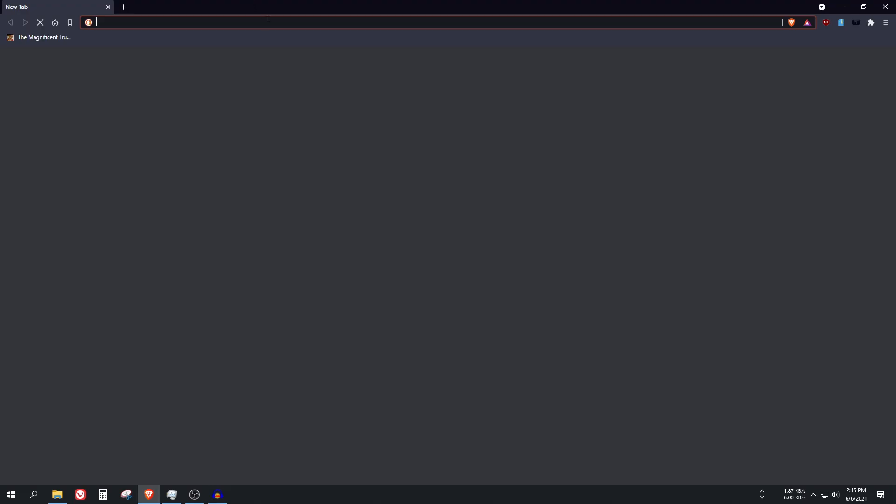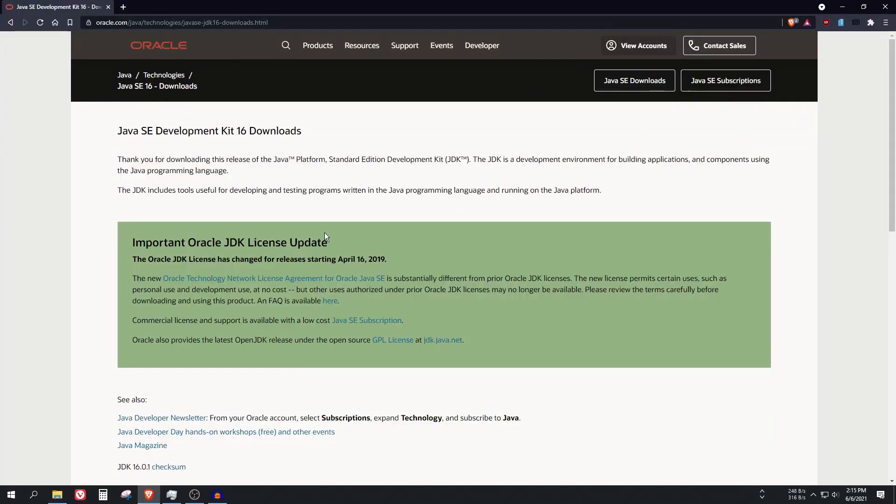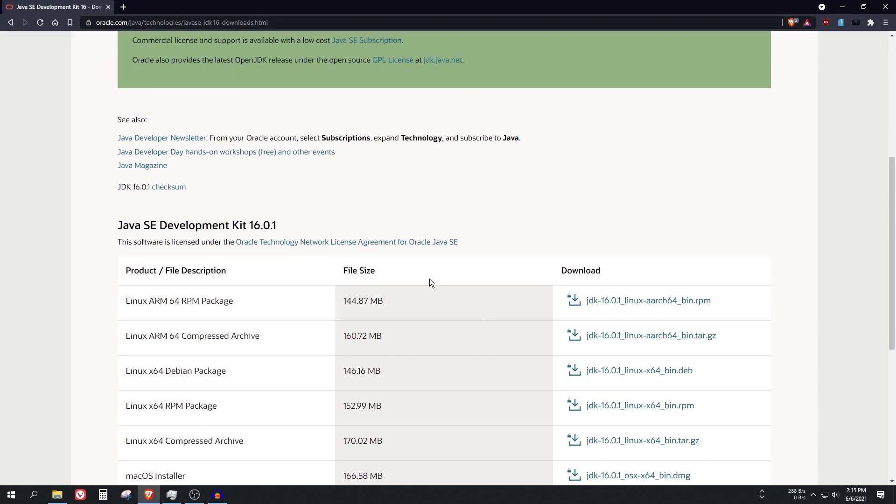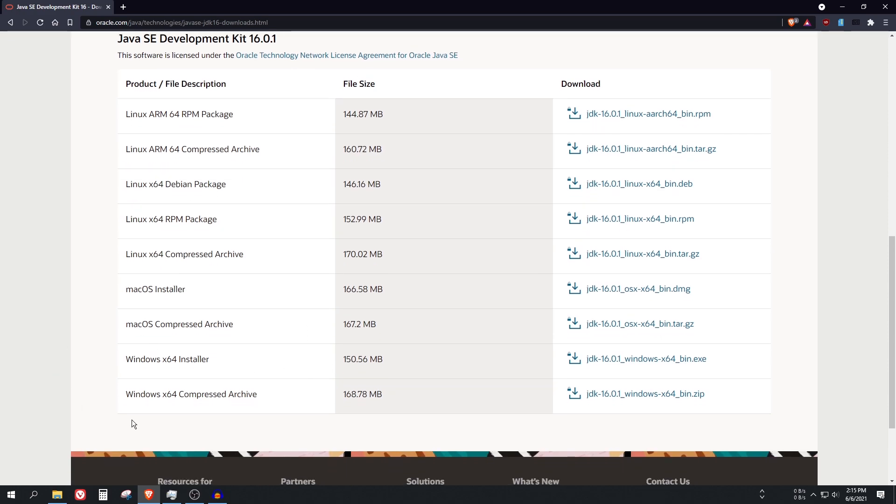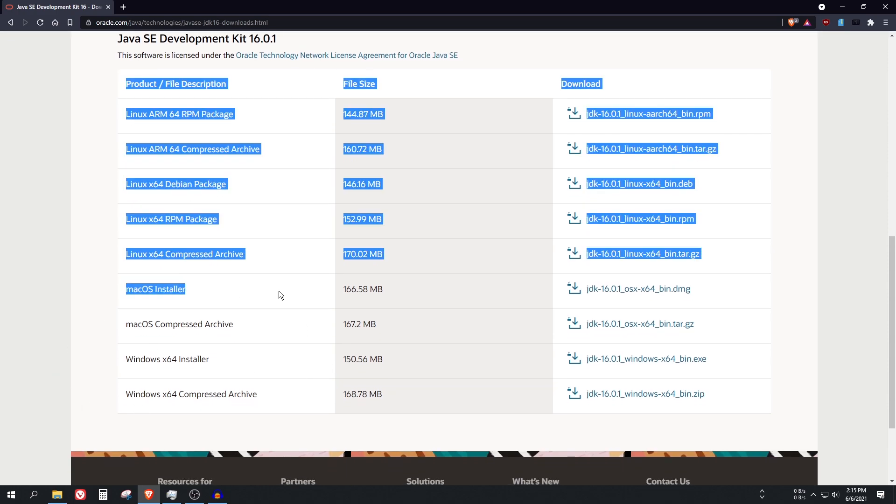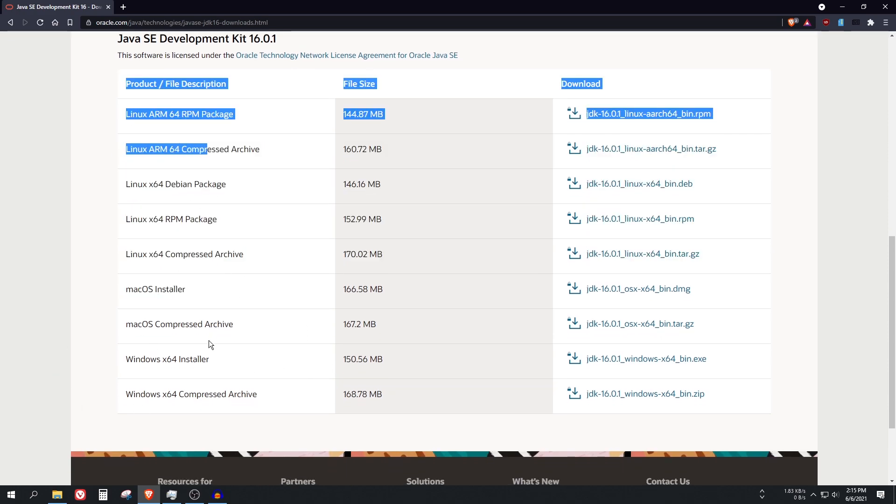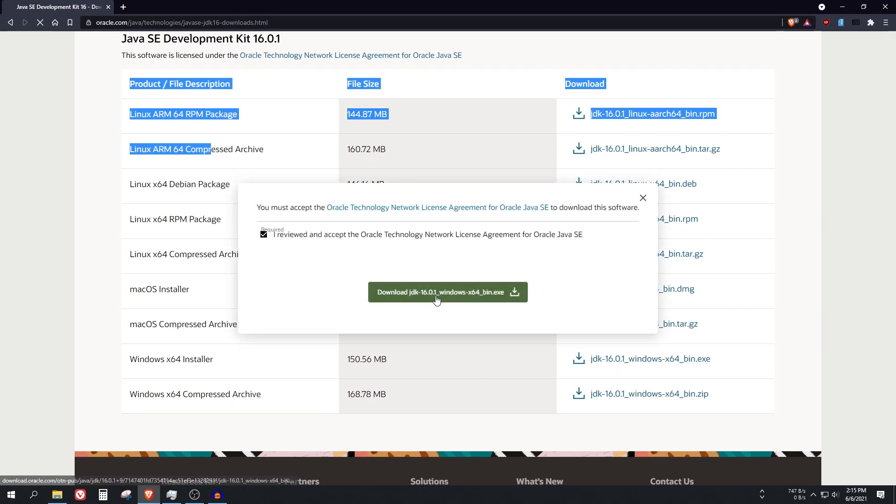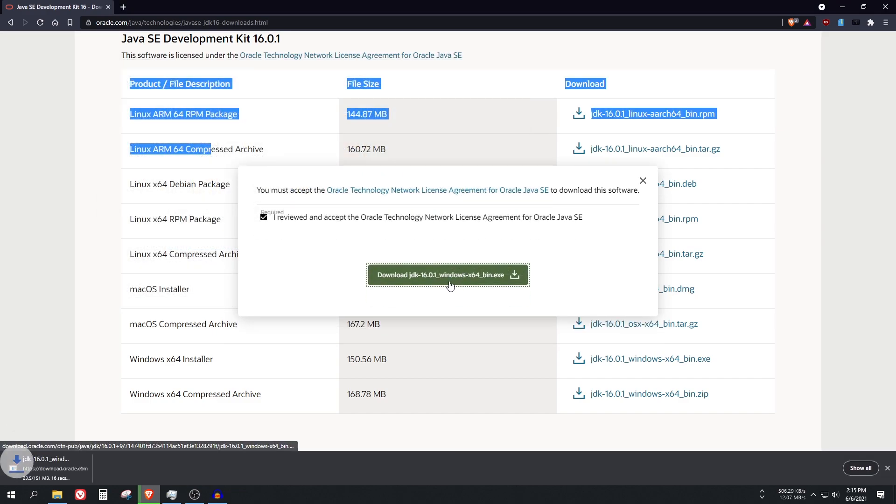So I will give you a direct link for it. This is the site, I will put it in the description. So find your system, it's also available for Mac, Linux, and also here's the Windows x64 installer. Just click on it and save it to desktop.